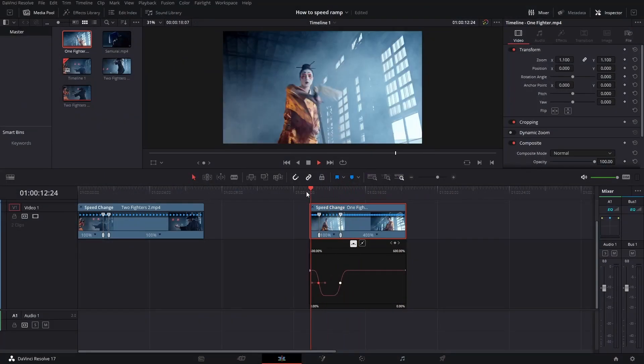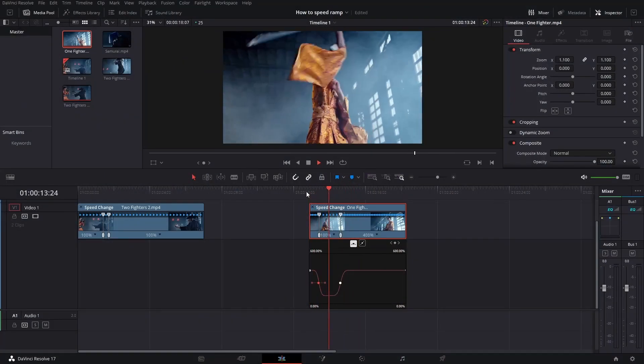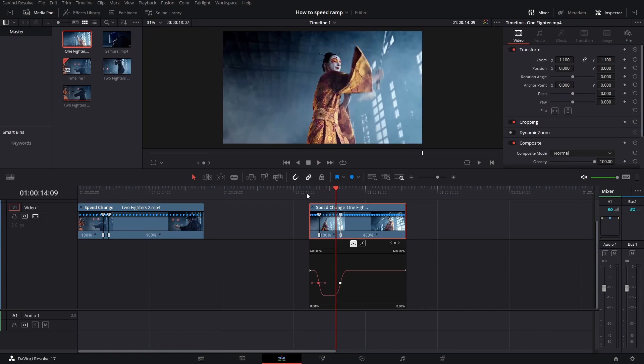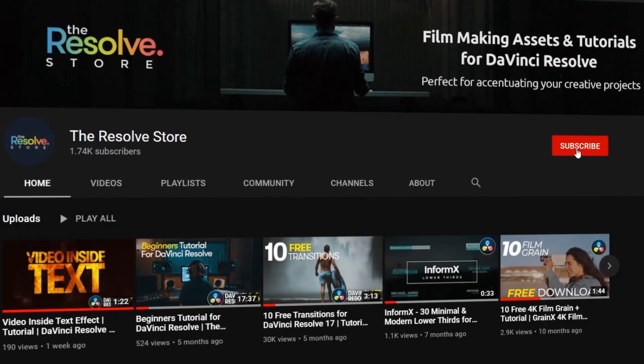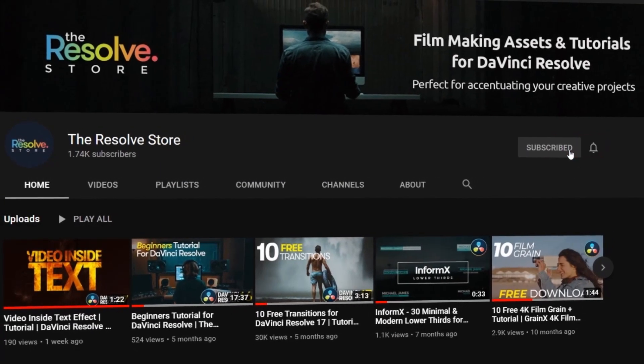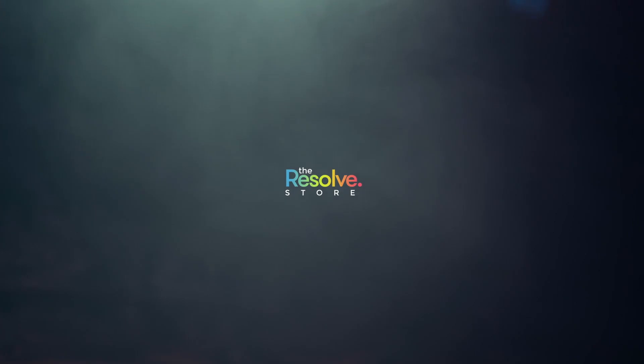So now you know how to do the speed ramping effect. Make sure to subscribe to our YouTube channel to become a master at DaVinci Resolve. See you next time, bye now.